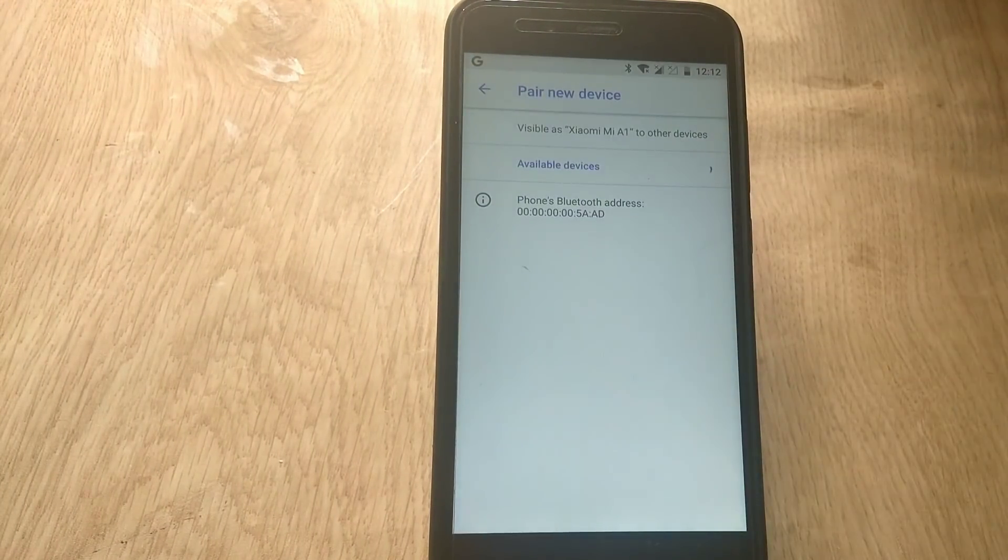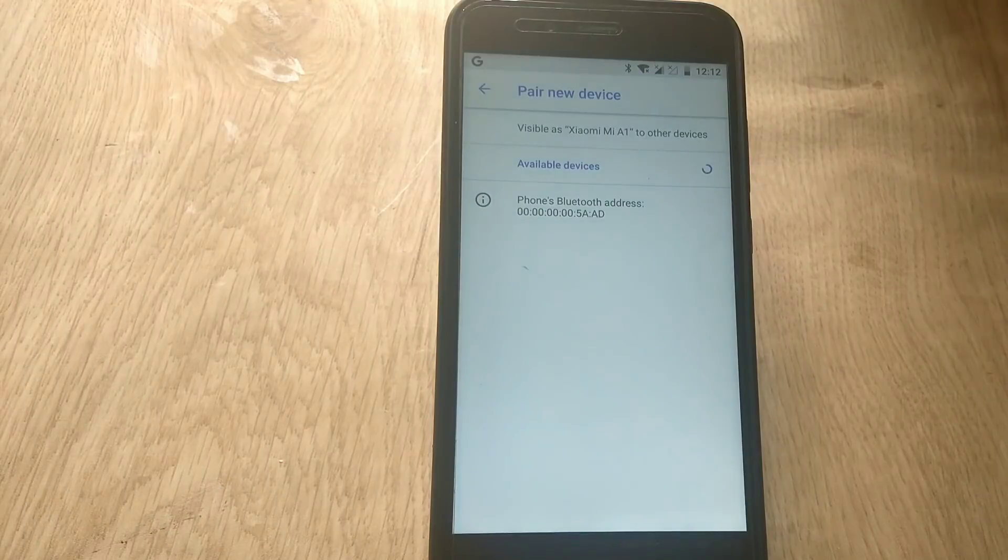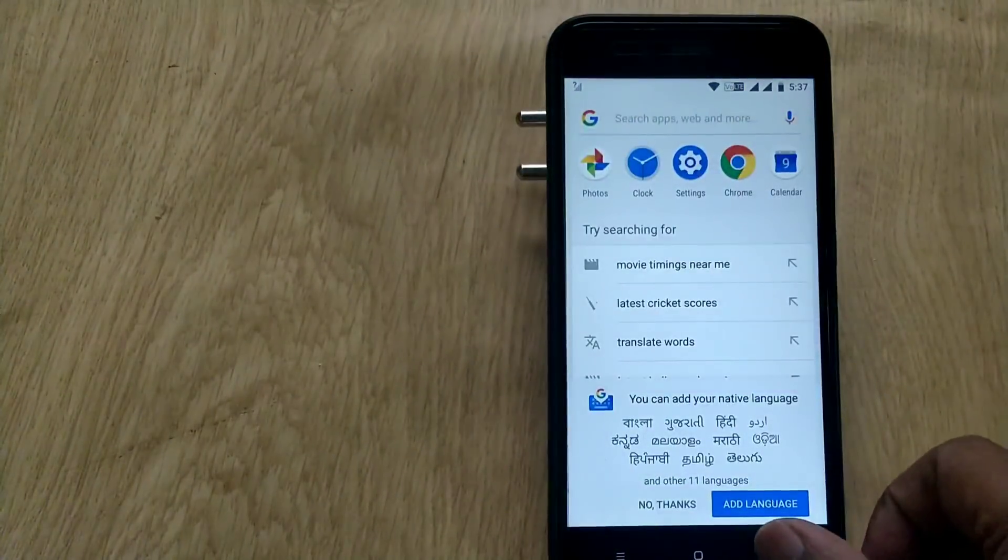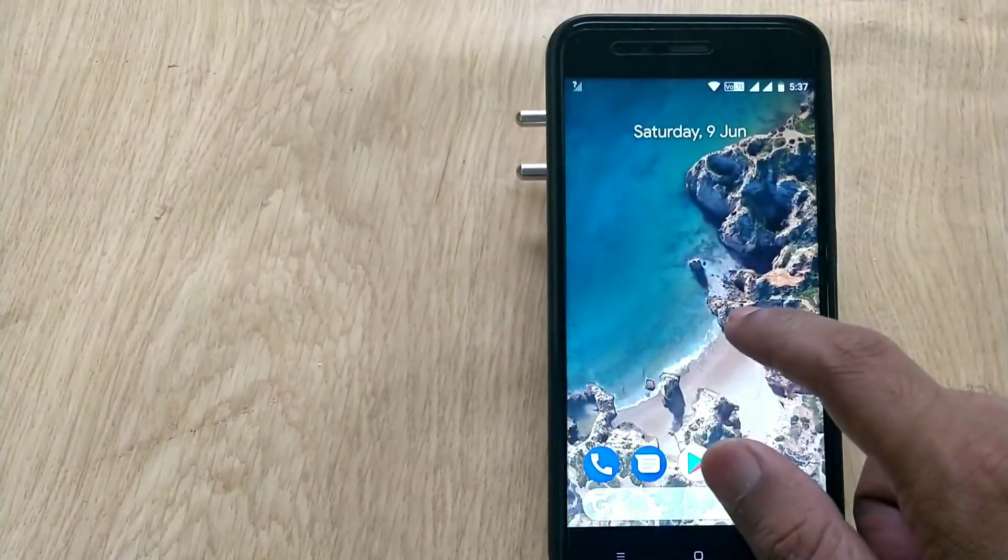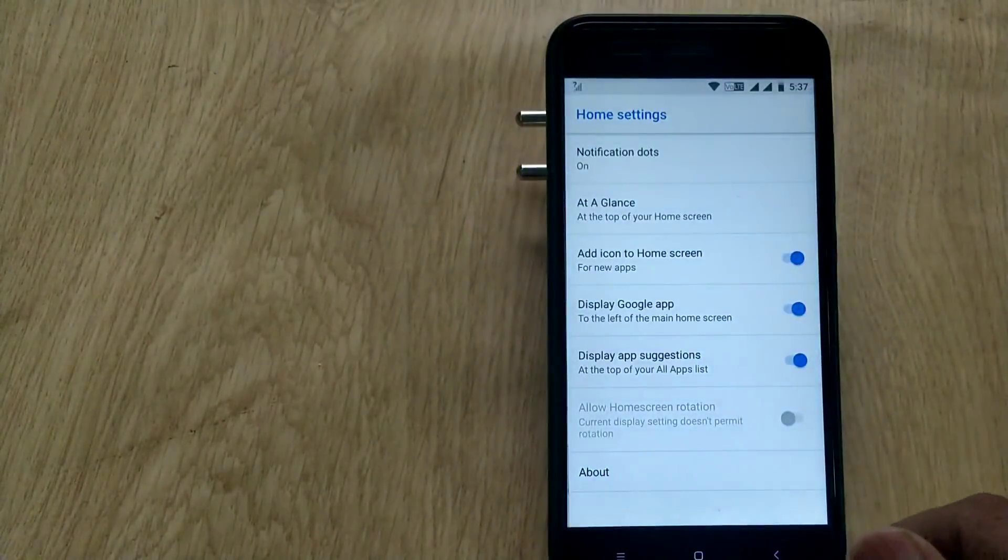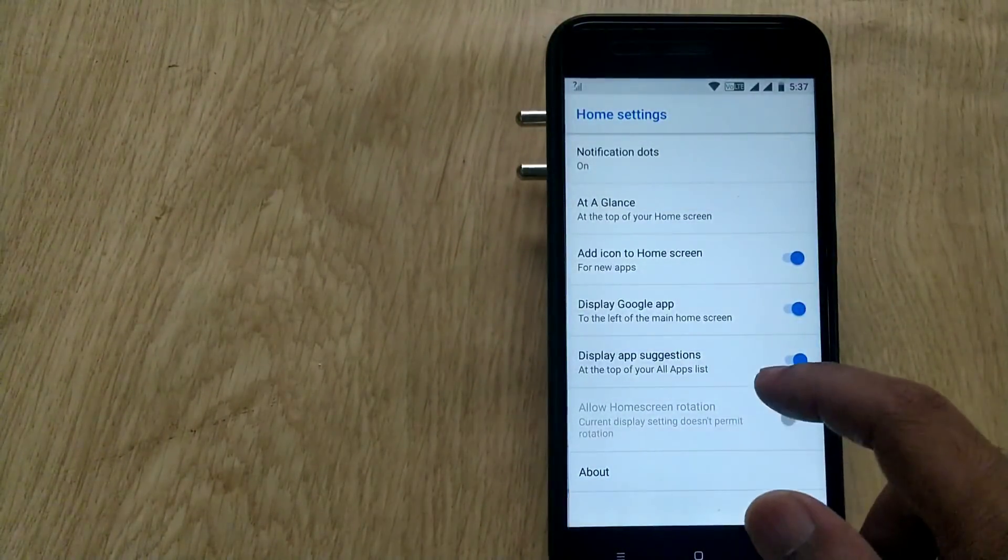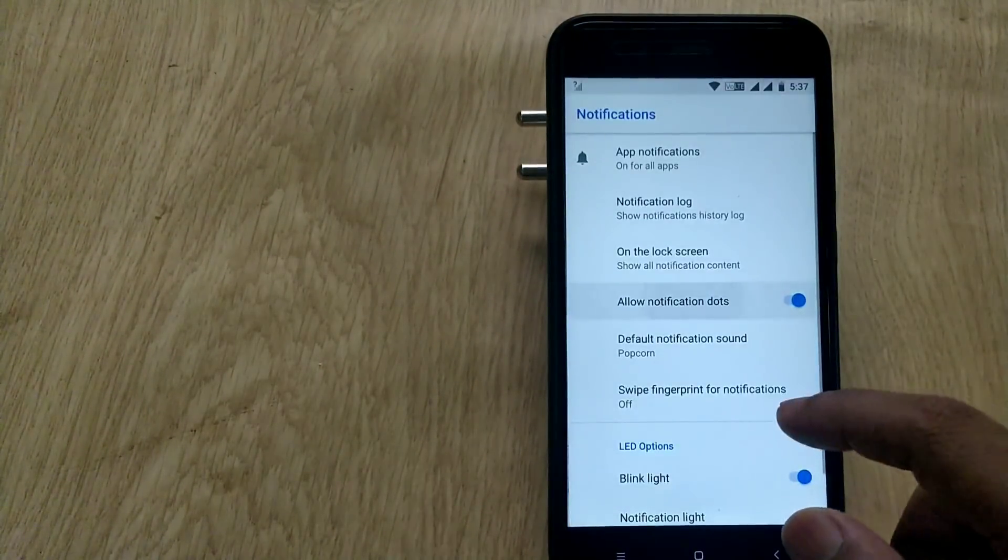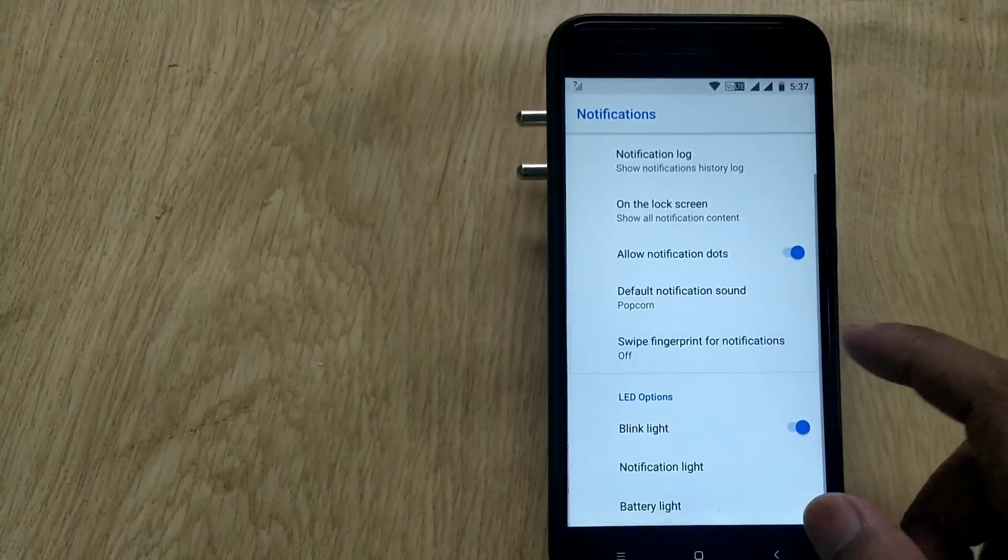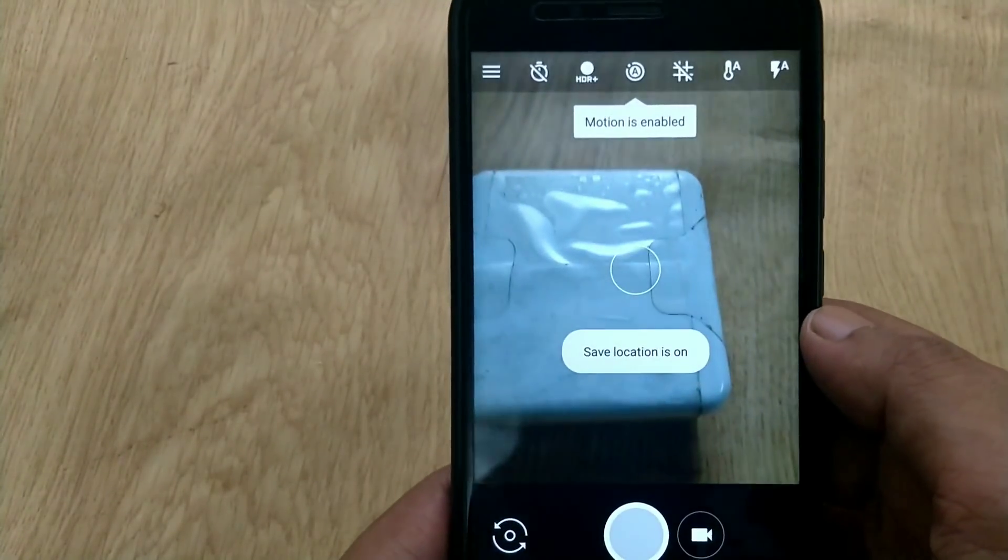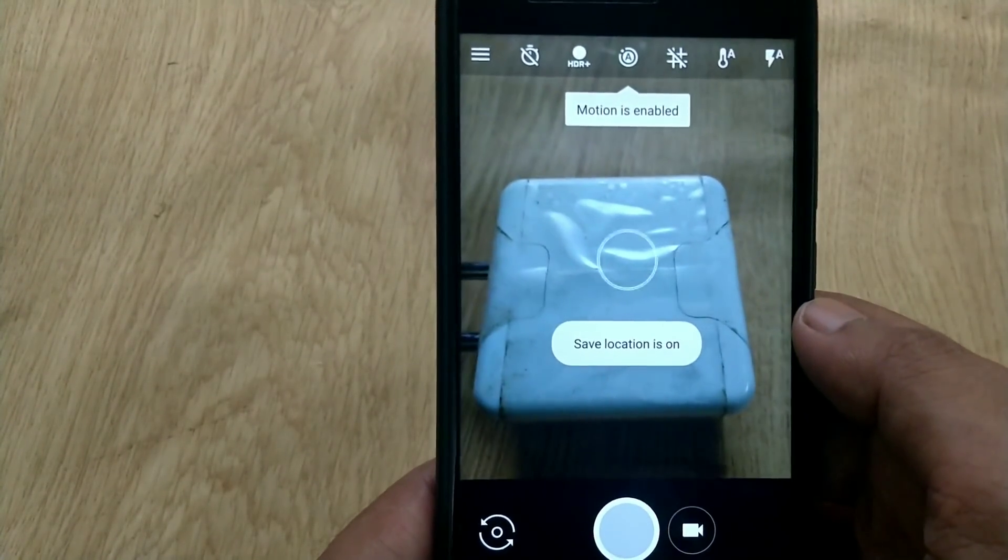Regarding the launcher, we are getting the latest Pixel launcher with new UI and Pixel wallpapers. If you long press on home screen, you can access the launcher settings.